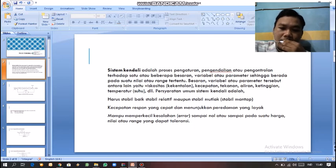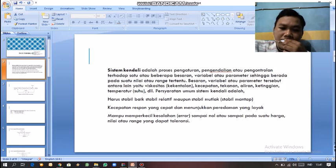Besaran variabel atau parameter tersebut antara lain yaitu viskositas atau kekentalan, kecepatan, tekanan, aliran, ketinggian, dan temperatur atau suhu. Kendali yang baik harus: satu, harus stabil baik stabil relatif maupun stabil mutlak. Dua, ada kecepatan respon yang cepat dan menunjukkan peredaman yang layak. Tiga, mampu memperkecil kesalahan error sampai nol atau sampai pada suatu harga nilai atau range yang dapat ditoleransi.